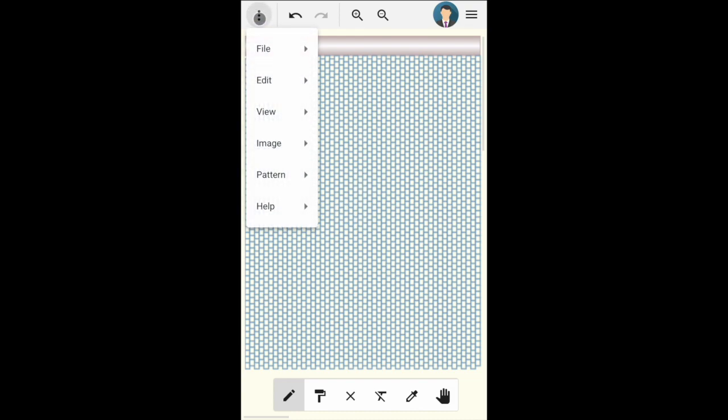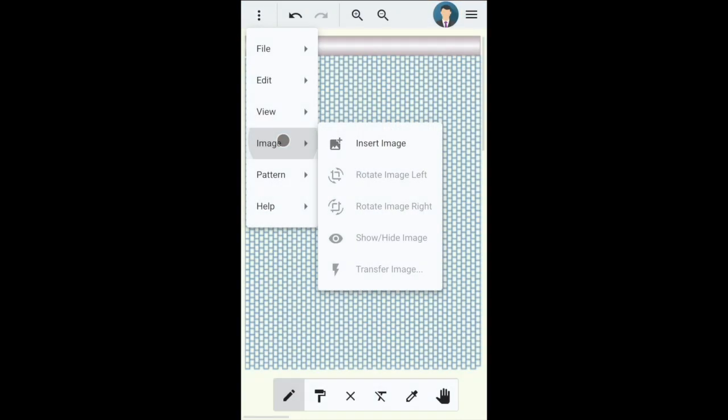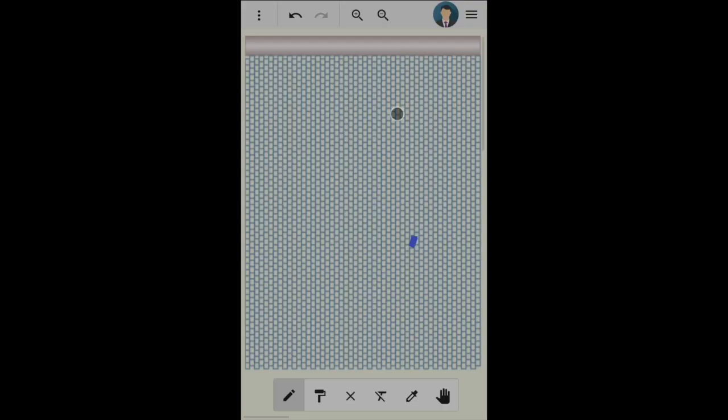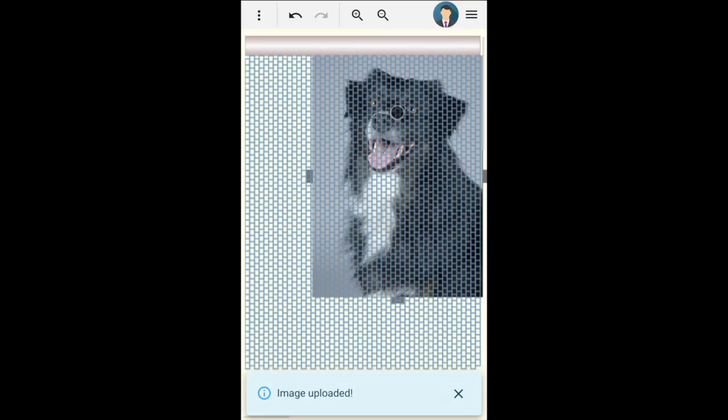To insert an image from the file system, click on the three dots menu and select insert image. Find and choose an image file from your drive. Supported file formats are JPEG and PNG.